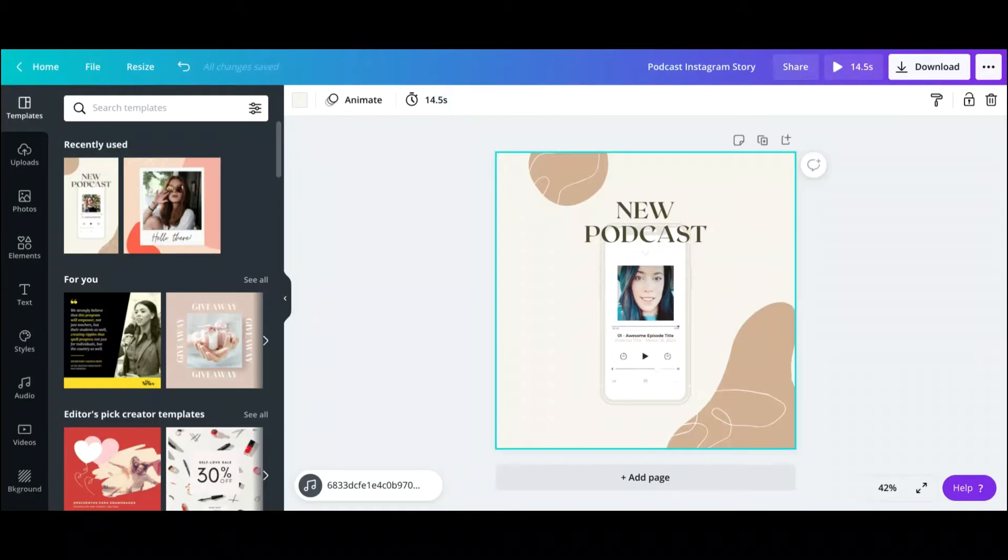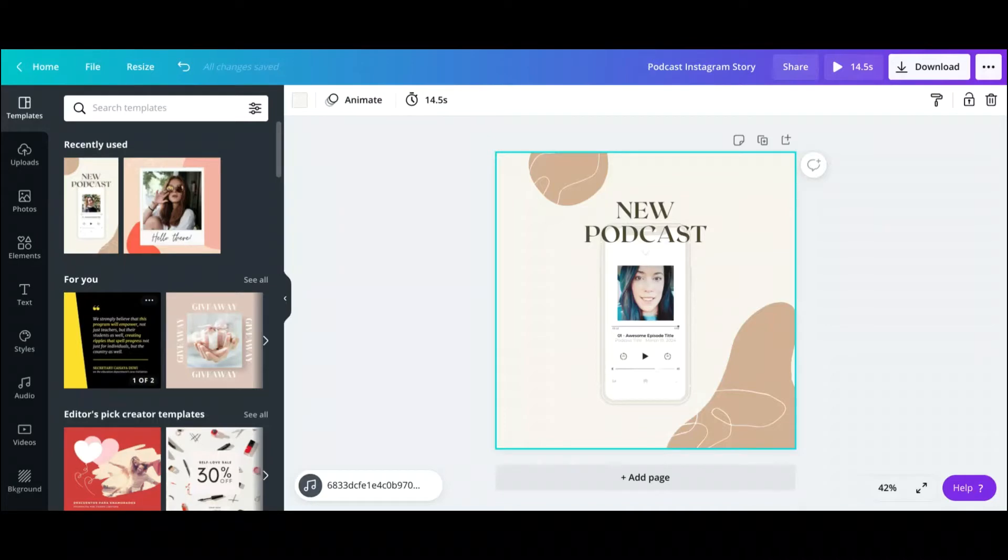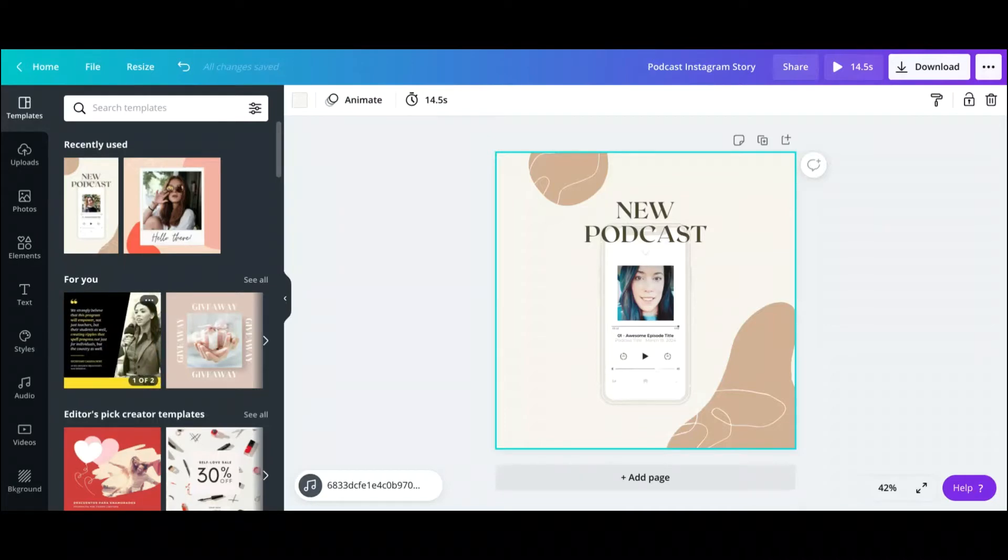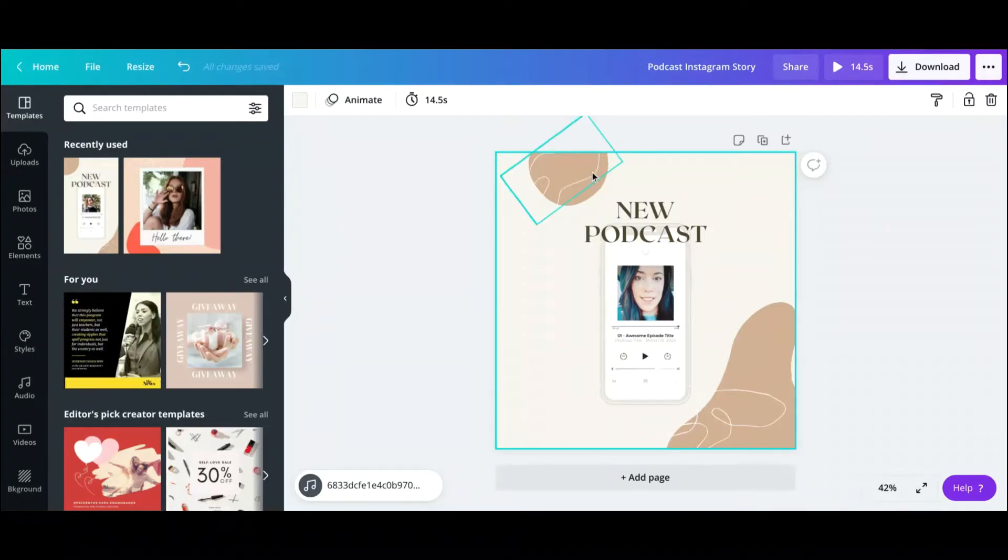So this saves so much time because basically you could take the same design and repurpose it onto different platforms, which I think is amazing.